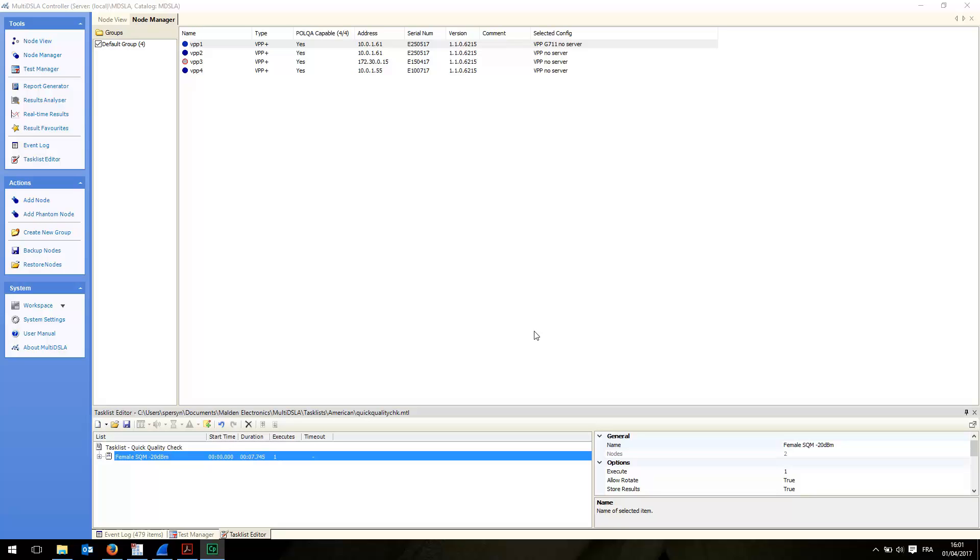Hi, welcome to this short video. Today we'll take a look at how to use the new QoS support feature on VPP or Voxport Packet version 1.1.0 that we just released last week along with Multi-DSLA version 5.3.